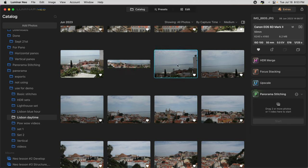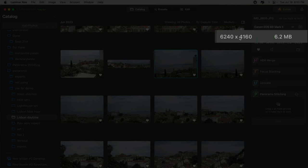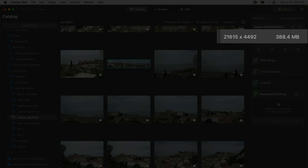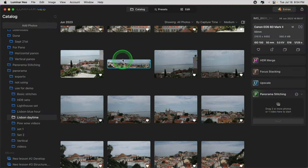One other thing to note is the image size. A single image is 6,240 pixels wide. Comparing that to the merged panorama image, which is over 21,600 pixels wide — it's taken all of those images and made a much larger finished stitch pano. This is the advantage of shooting multiple images and merging them into a panorama instead of just taking a single image and cropping it. In essence, it's made this file over three and a half times larger.